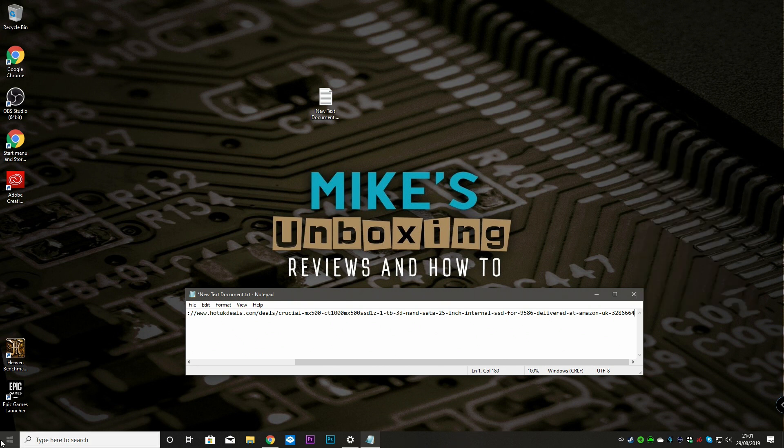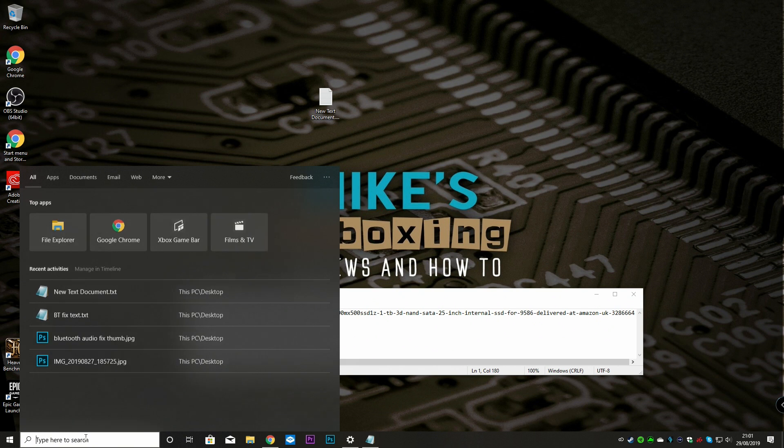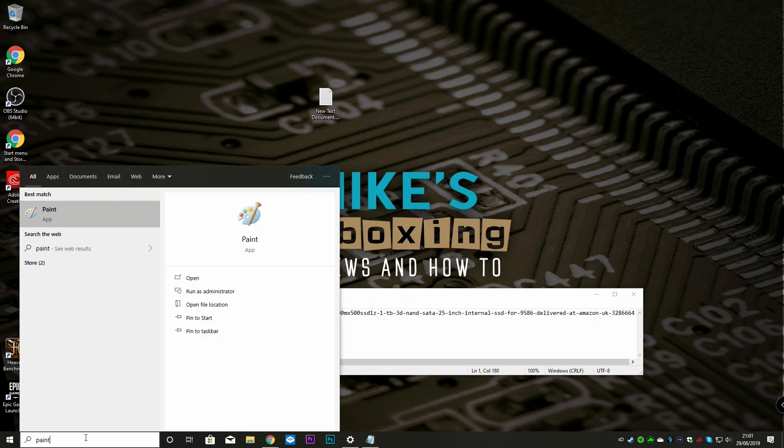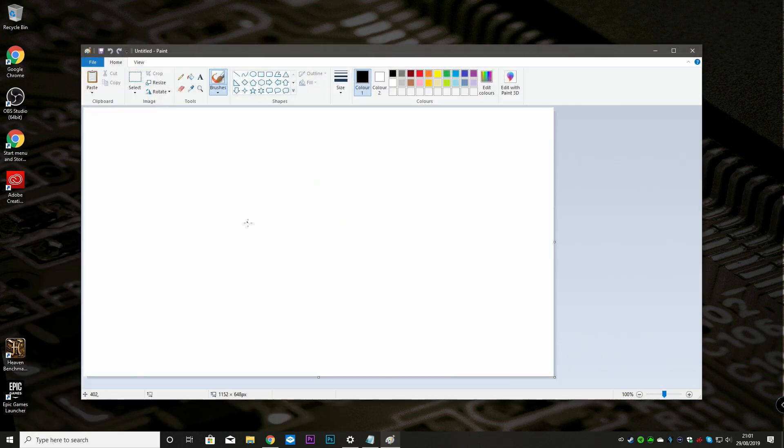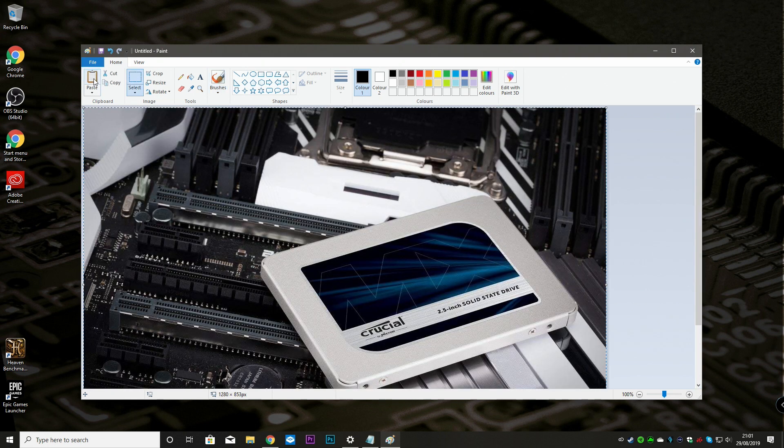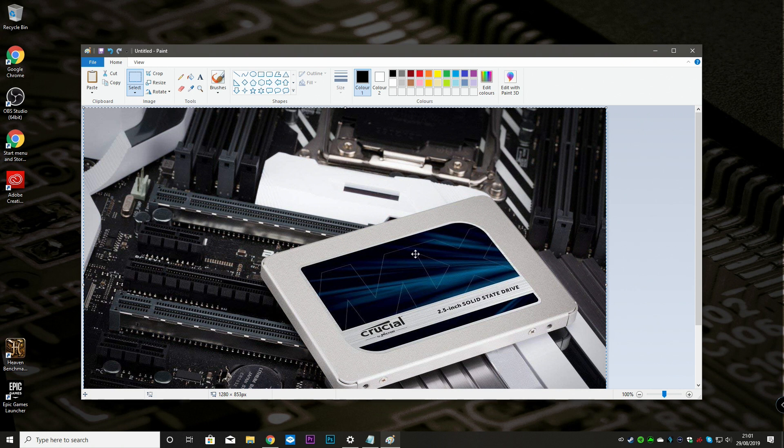So if we open paint, and click on paste, and there we go, there is an image. So you can have a ton of images in there. So I think there's up to like 30 different placeholders in the new expanded clipboard.